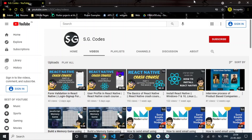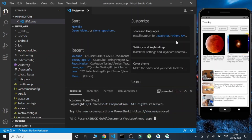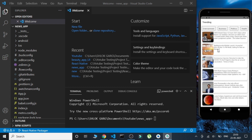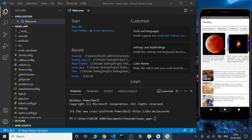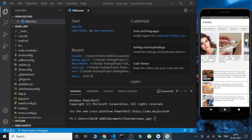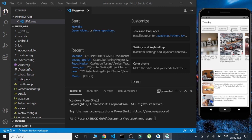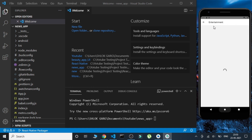Hello everyone, welcome back! This is your friend SG, and in today's video we are going to create a news app using React Native. This app will display all the trending news, and users can also see news related to specific categories, like entertainment.